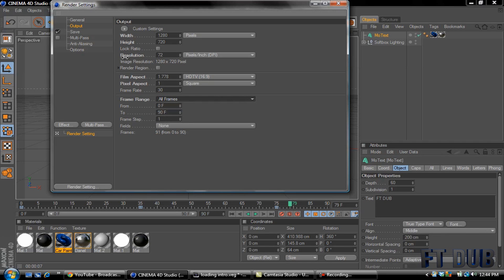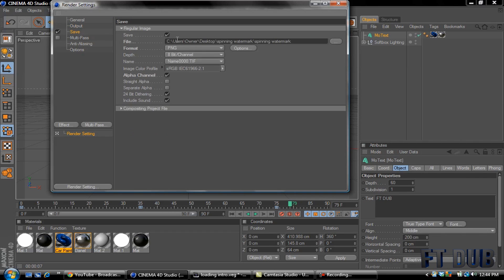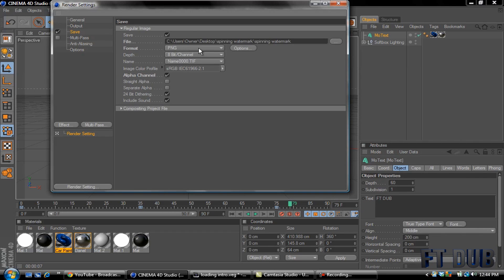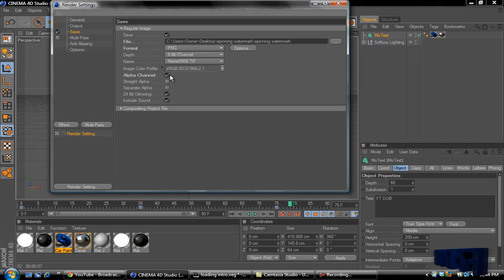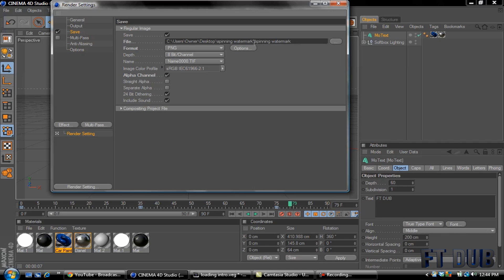On Save, save the format as a PNG. Make sure Alpha Channel is selected.